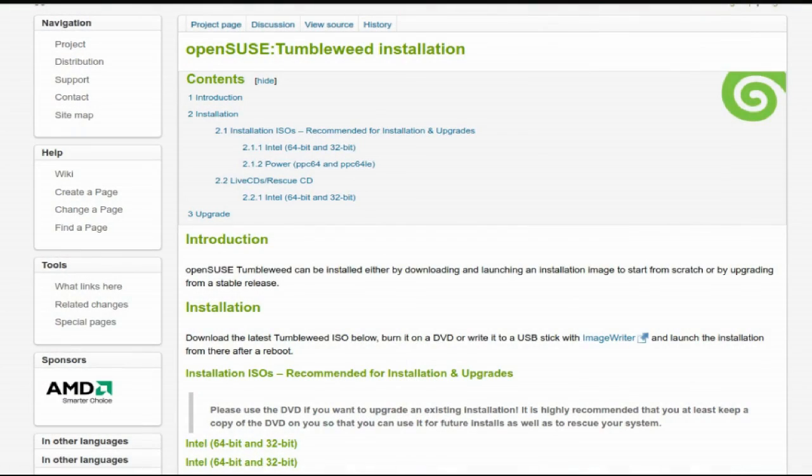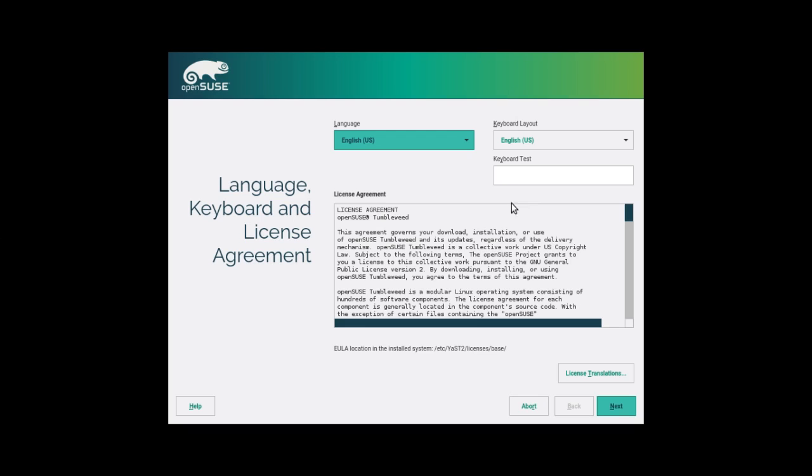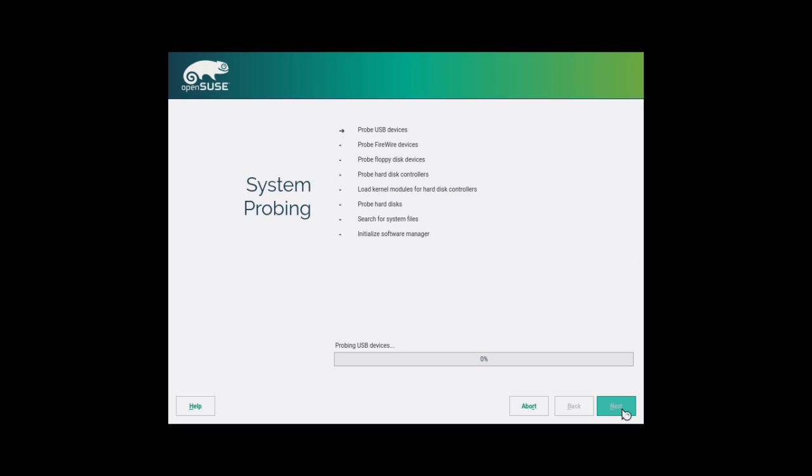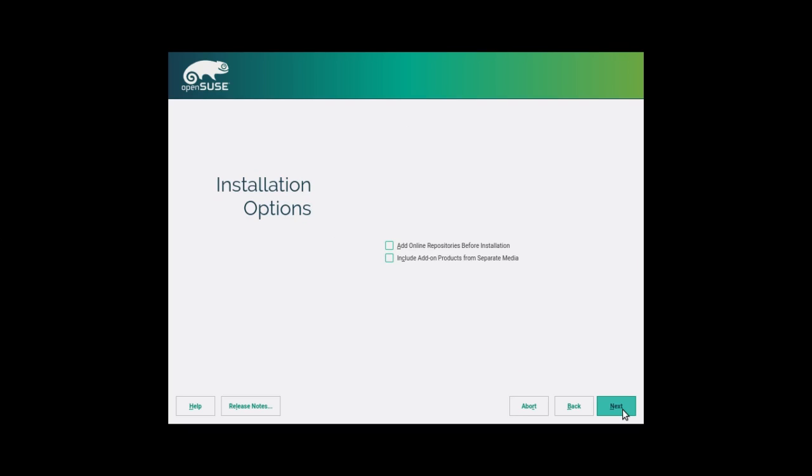With that out of the way, if you visit the link in the description, it will take you to this page. And I grabbed the network installation, which is their current release. Once you boot into the live image, you are greeted with an end-user license agreement. And then it's going to probe your system devices. You are given some additional options to add additional repositories or include separate online media.